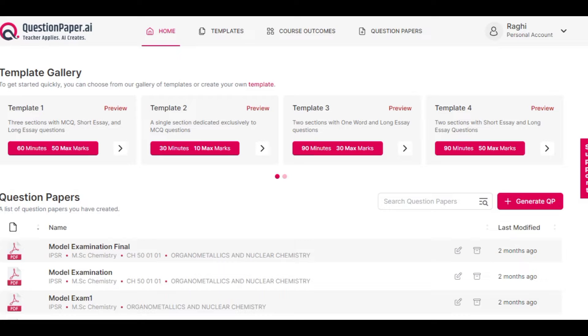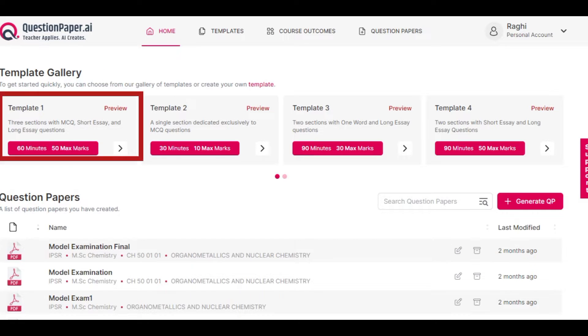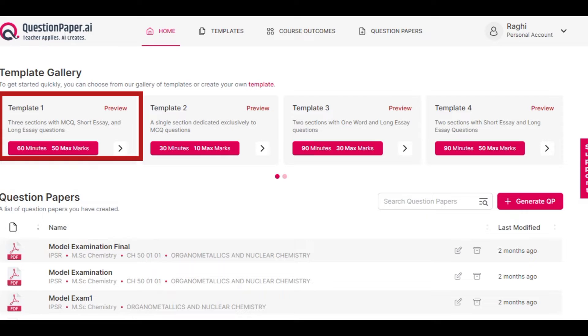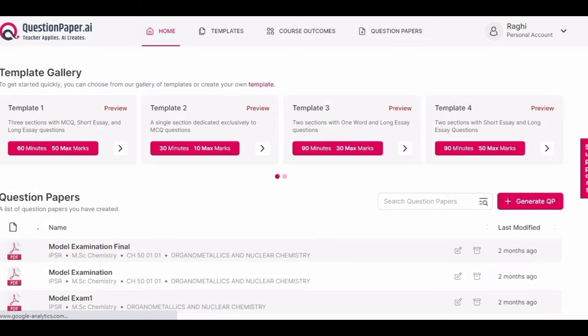You can view the preview of the template by clicking on the preview button. The first template consists of MCQ, Short Essay, and Long Essay Questions sections.